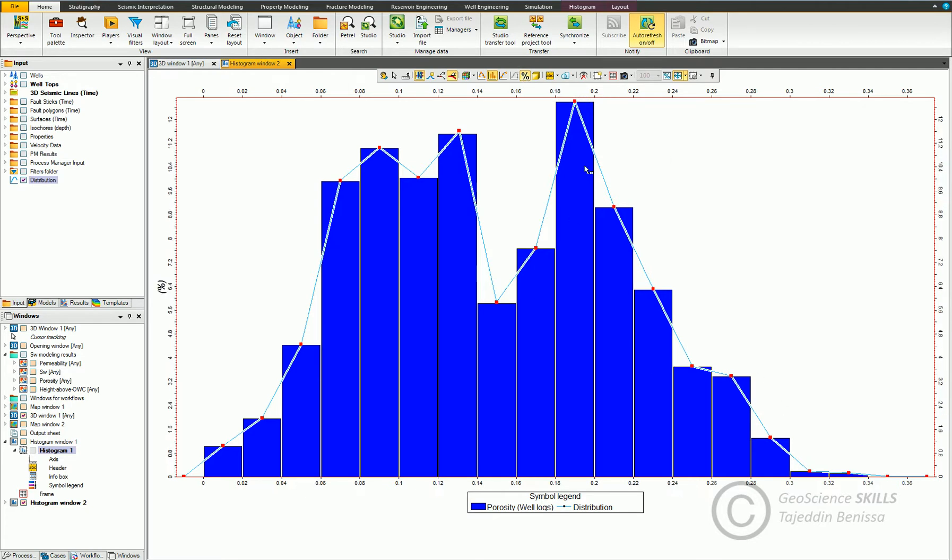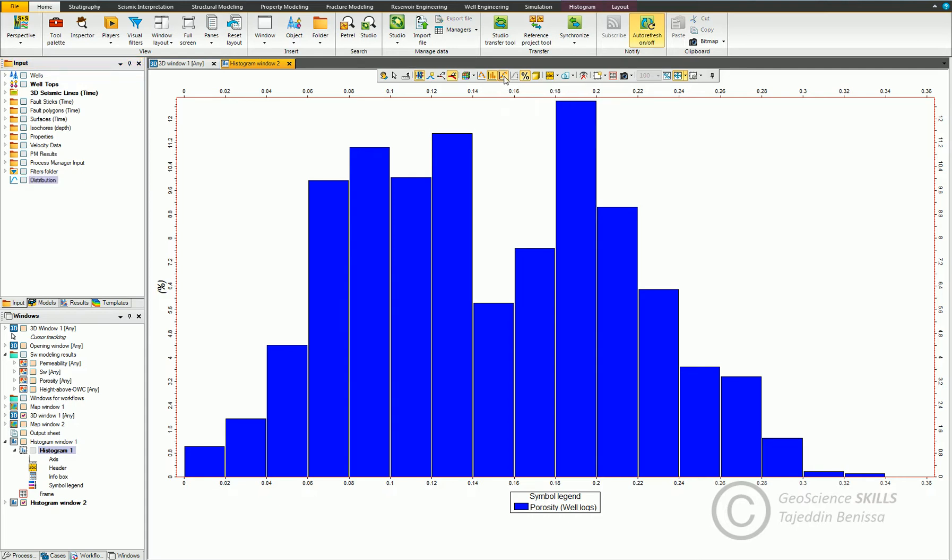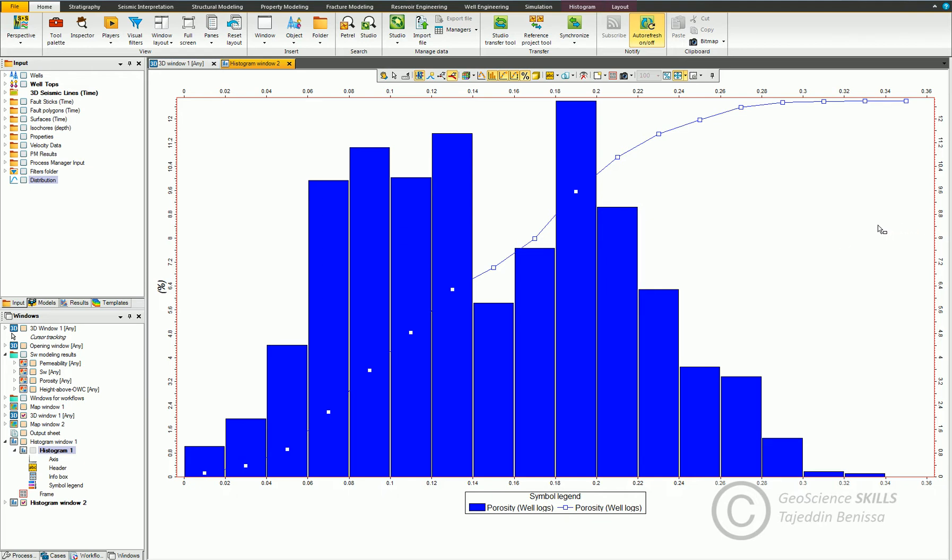Now we come to an important action for data analysis, which is the CDF or the cumulative distribution frequency curve, which is an approach applied by Sequential Gaussian Simulation algorithm. And it's important for volumetric probabilistic estimations, which is 1P proven and 2P proven probable and 3P possible cases.